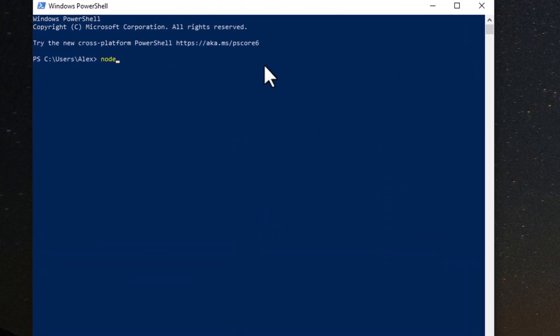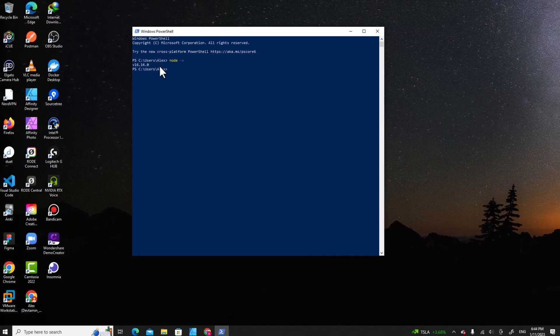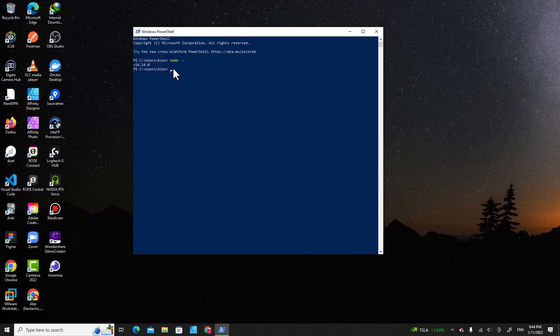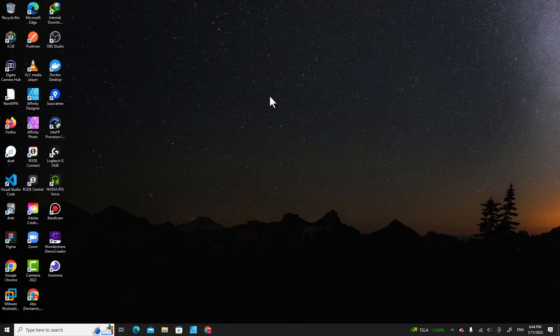You can type node -v and it will show the version that's installed on your computer. This means you have successfully installed Node.js on your computer.